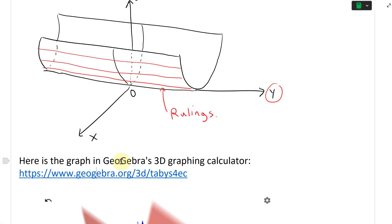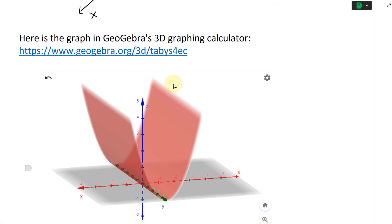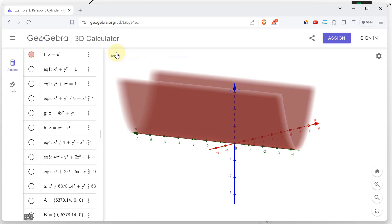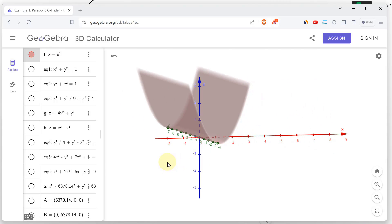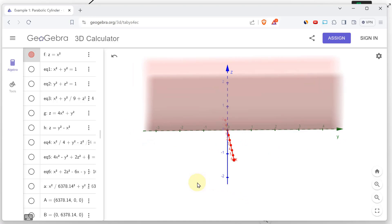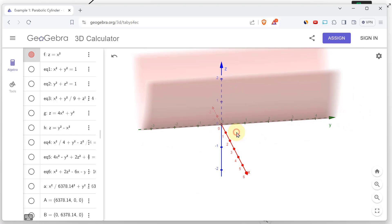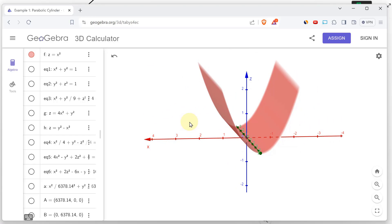Here's the graph in the GeoGebra 3D graphing calculator — there's a link included, with all the 3D graphs throughout this video. If you go to that link, you'll find the graphs for the other examples and exercises as well. You can just type z = x² into GeoGebra and it creates this parabolic cylinder. You can zoom in, shift it around, rotate it, and play around with it.